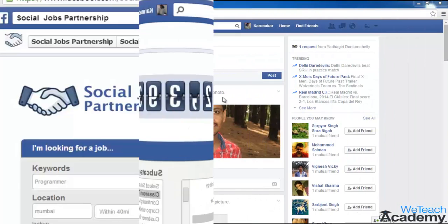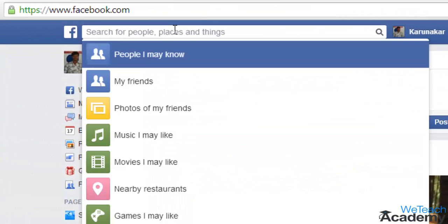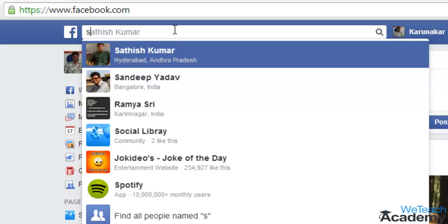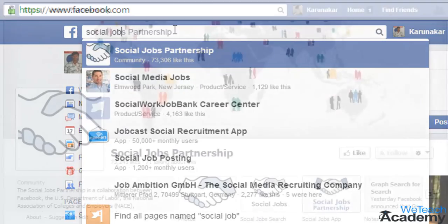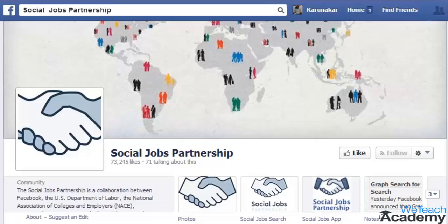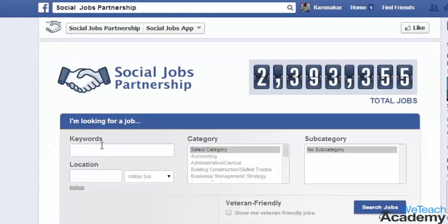On your Facebook homepage, search for Social Jobs and then click on the Social Jobs Partnership. This will take you to the Social Jobs Partnership community page. Here, click on the Social Jobs app.